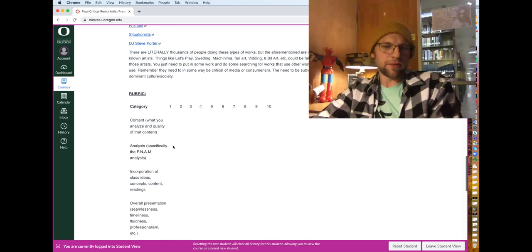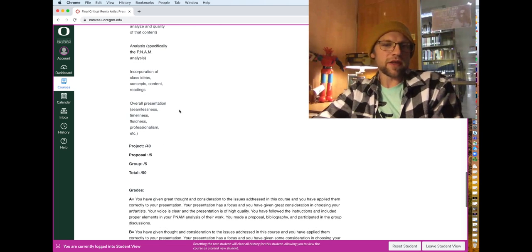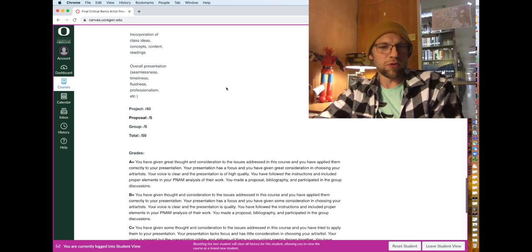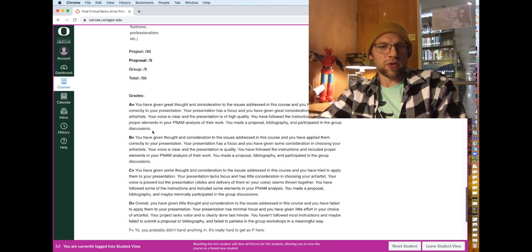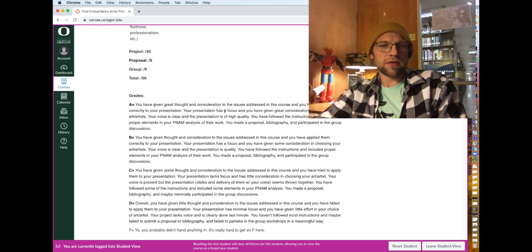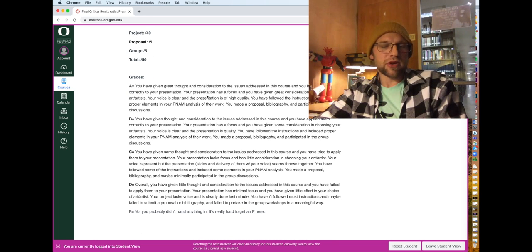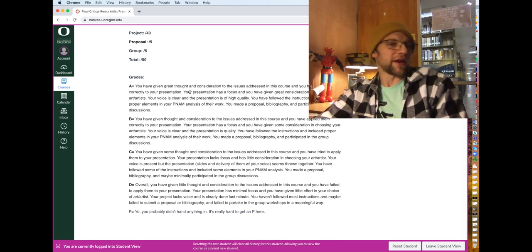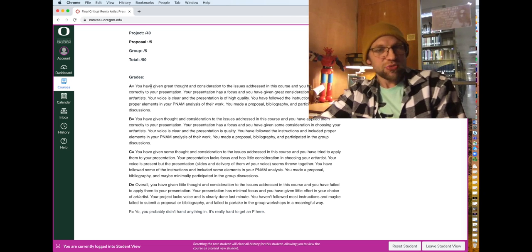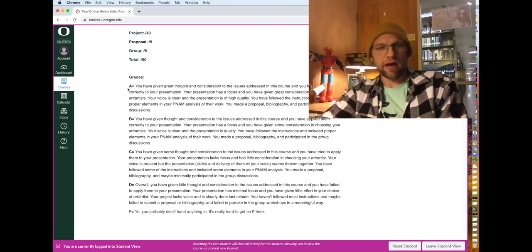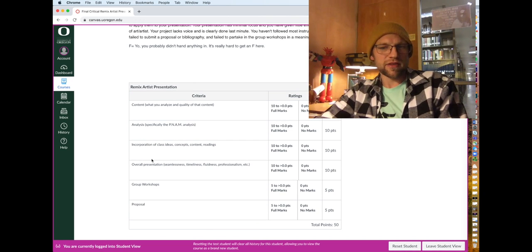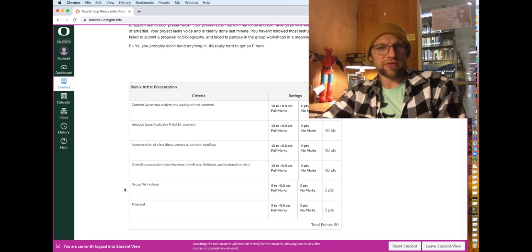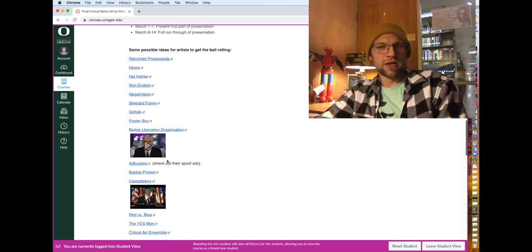And then you can see the rubric. You can read about what the grades actually mean, like how do you get an A and all that. And then this is the actual rubric that I will fill out.